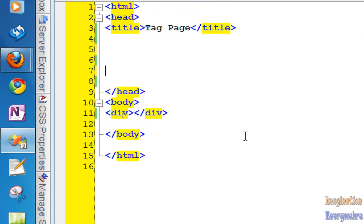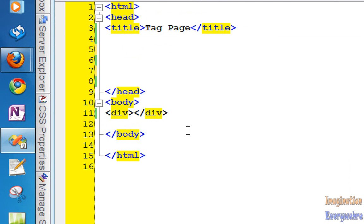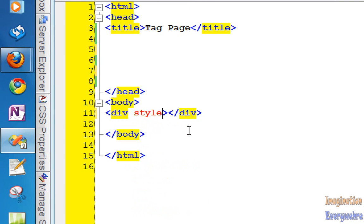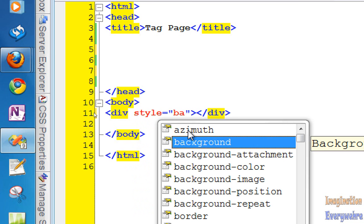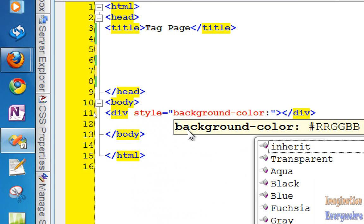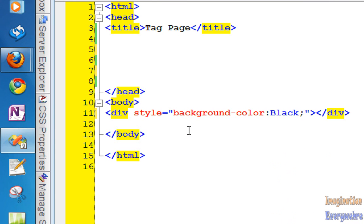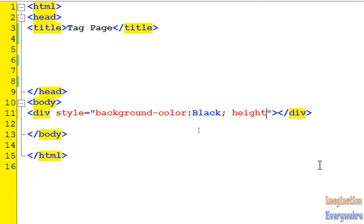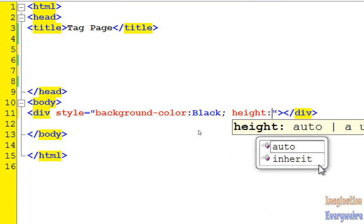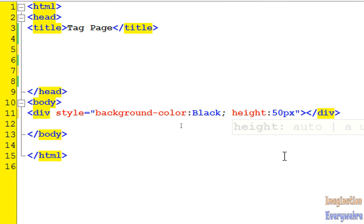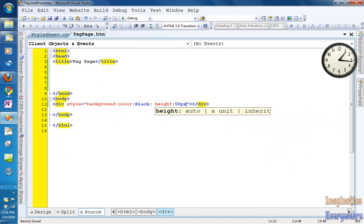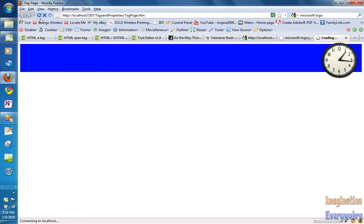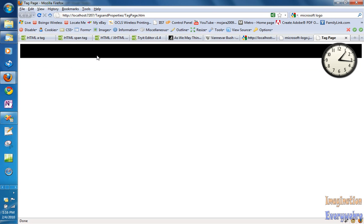What we have here is I put a div on this page. Remember how we had the style where we could go and do style, then do background-color and say black, then a semicolon, and then we could do the height of the div. We could say 50 pixels, save it, go back to the browser, refresh, and then we have a div that's black with a height of 50 pixels.